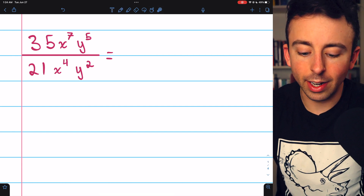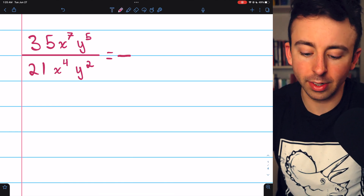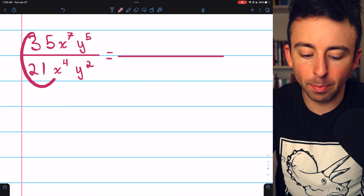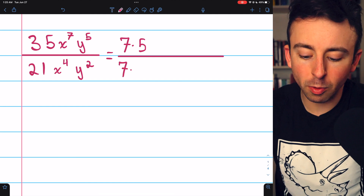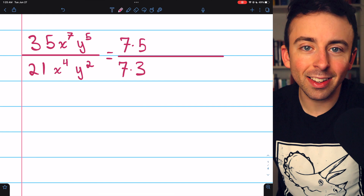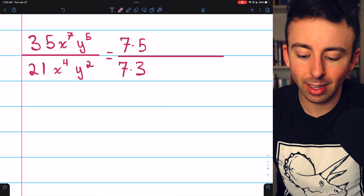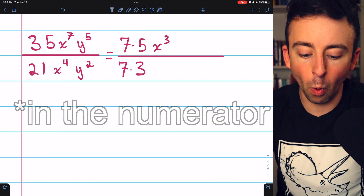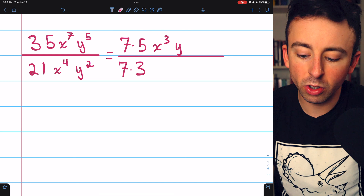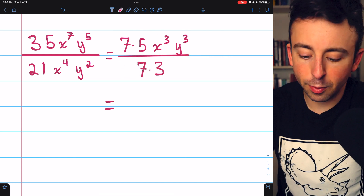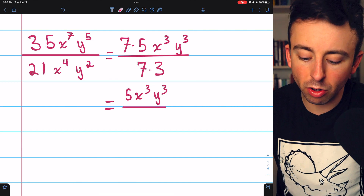Next example: 35x to the 7th, y to the 5th divided by 21x to the 4th, y to the 2nd. This is a lot like the first problem — we just have two variables now. Looking at the numbers, 35 and 21 both have a factor of 7: 35 is 7 times 5 and 21 is 7 times 3. For the variables, we subtract exponents: x to the 7th divided by x to the 4th leaves x to the 3rd; y to the 5th divided by y to the 2nd leaves y to the 3rd. Canceling the 7s gives us 5x cubed y cubed divided by 3.